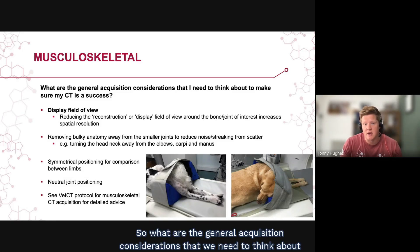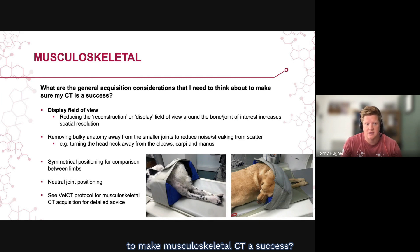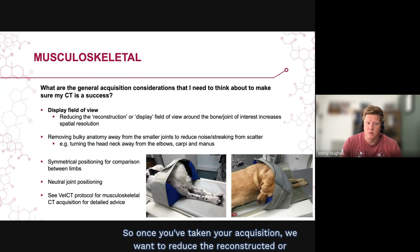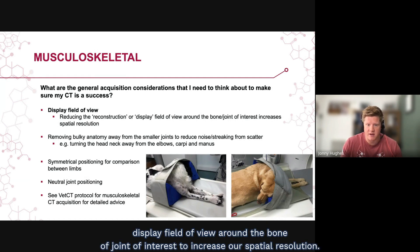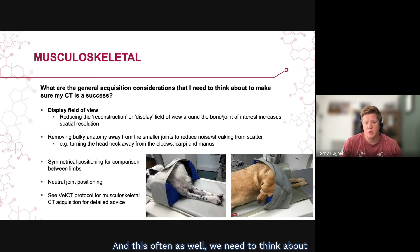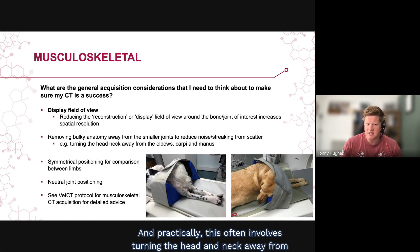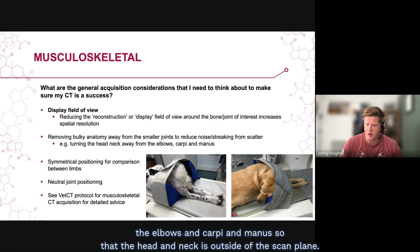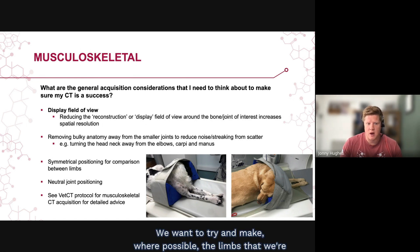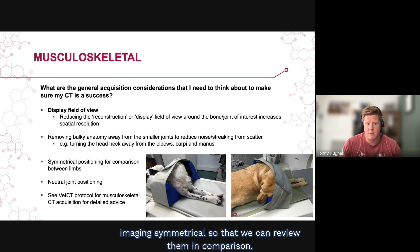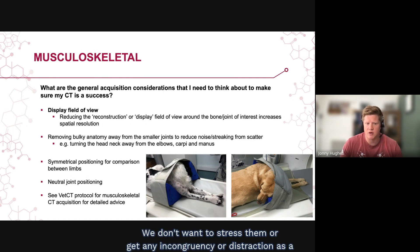Regarding general acquisition considerations: a key principle is understanding display field of view. After acquisition, reduce the reconstructed display field of view around the bone or joint of interest to increase spatial resolution. We also need to remove bulky anatomy from smaller joints to reduce noise or streaking from scatter — practically, this involves turning the head and neck away from the elbows and carpi so that they fall outside the scan plane. We want the imaged limbs to be as symmetrical as possible for comparison, and we want to keep joints in a neutral position to avoid incongruency or distraction.